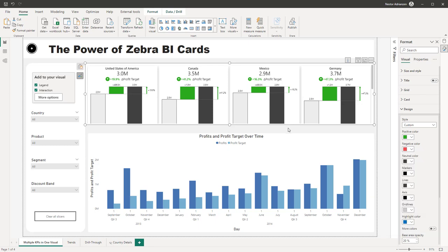The cool thing about this visual is that you can add multiple KPIs in just one card, and the responsiveness is so much faster compared to the native visual in Power BI. Keep playing with it and let me know how it goes.